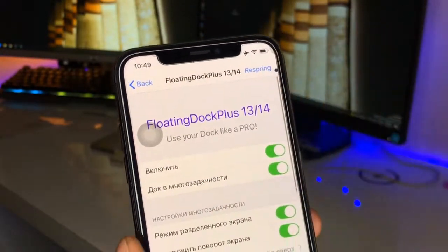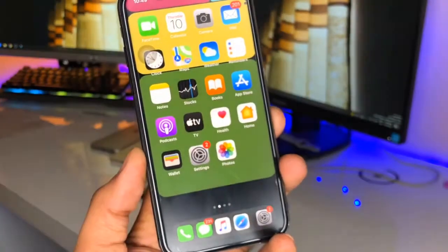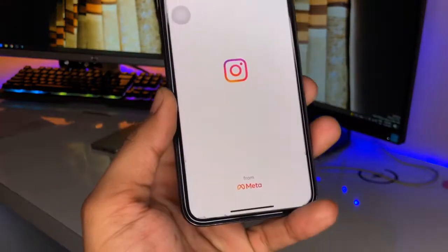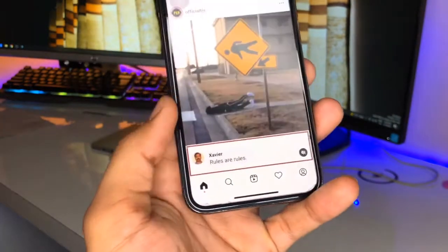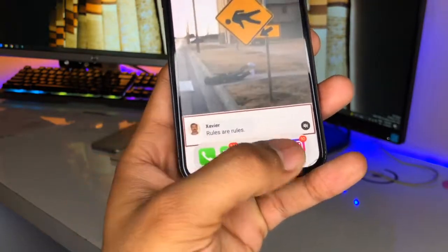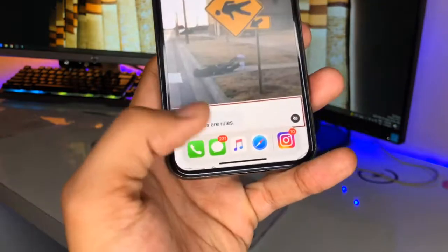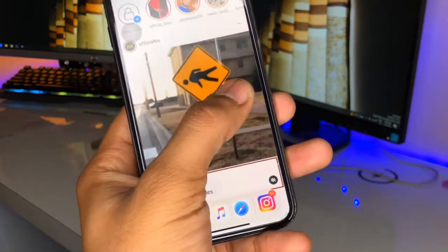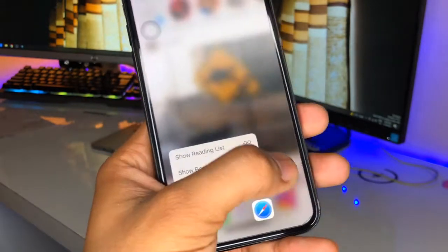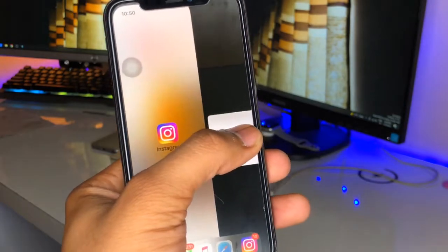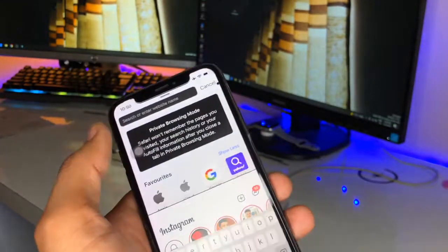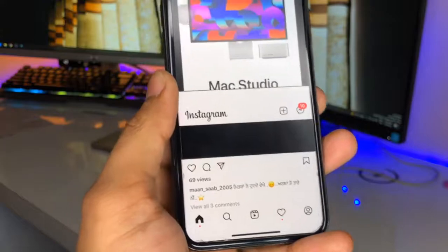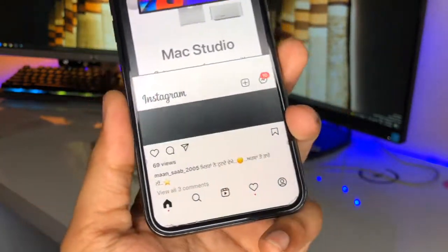After this, click on respring. After respringing you are good to go. Now let me show you how to use this. For example, I am using Instagram. In order to open another application, I just swipe up and the dock will appear. I long press on Safari browser and drag it to Instagram, like this. It will go into the split screen option, so now you can browse a web page side by side while using Instagram.